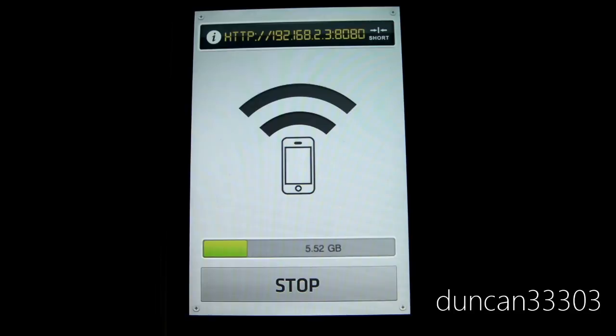One thing I will mention though is that you do need to have your device as well as your computer on the same network. As long as it's connected to the same Wi-Fi network, you should be good to go.